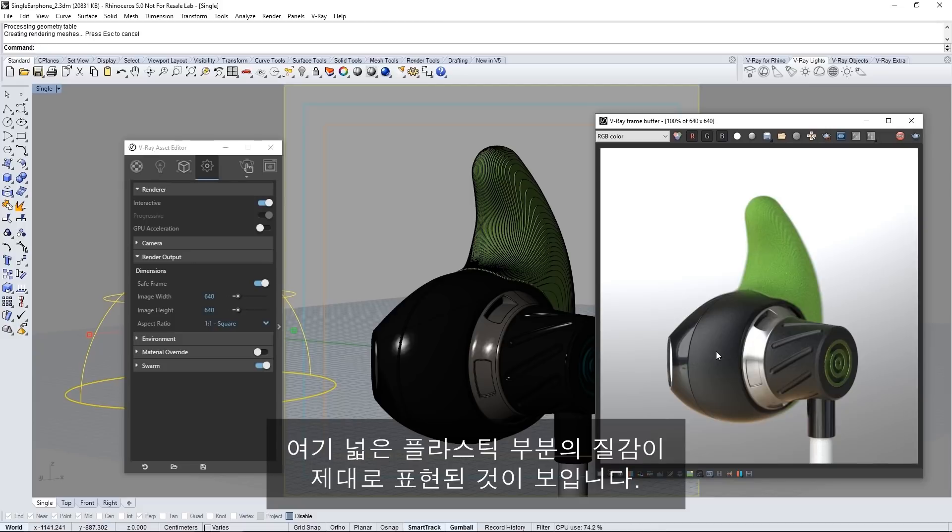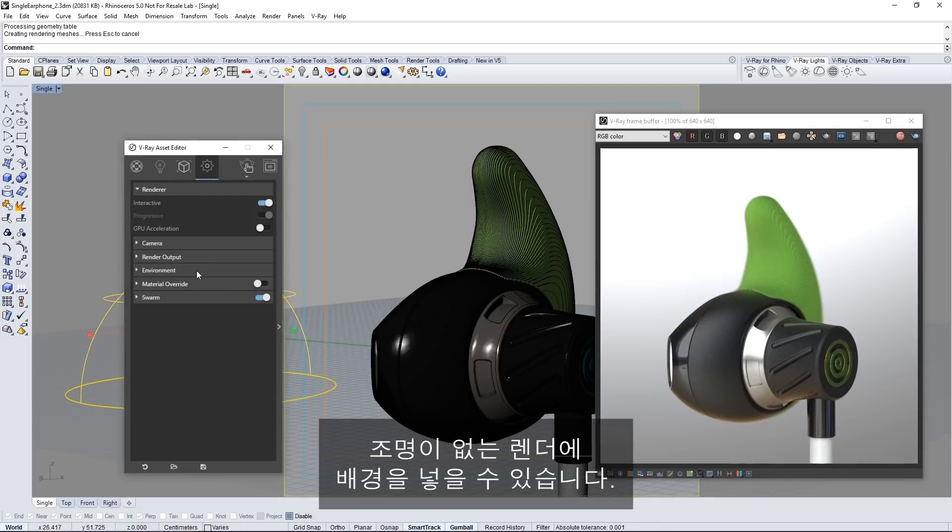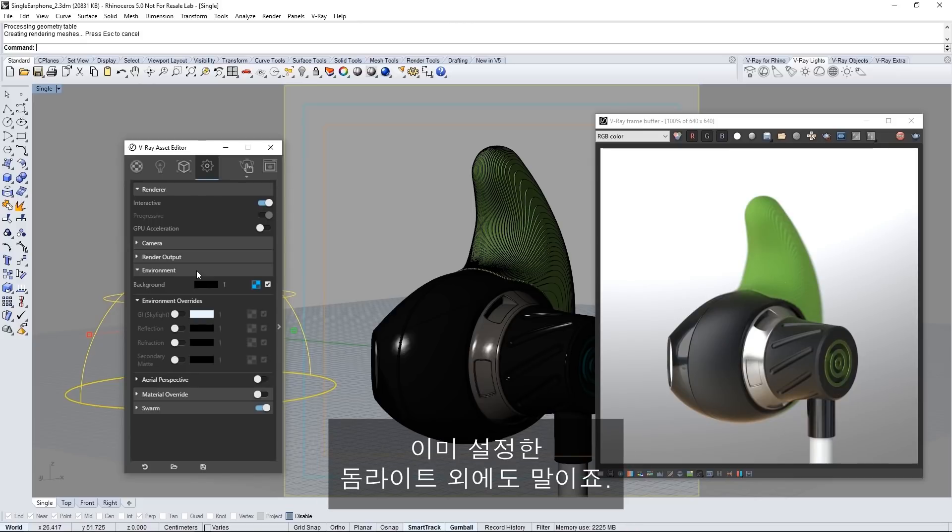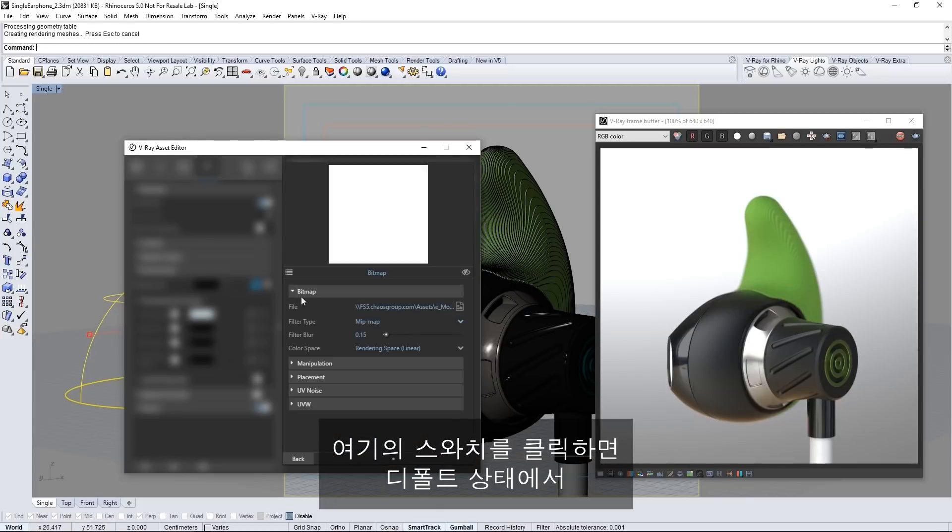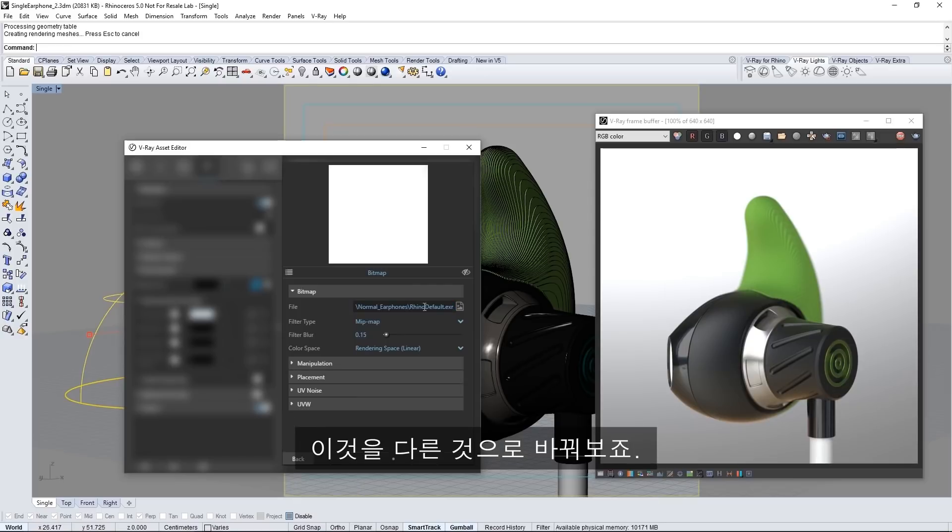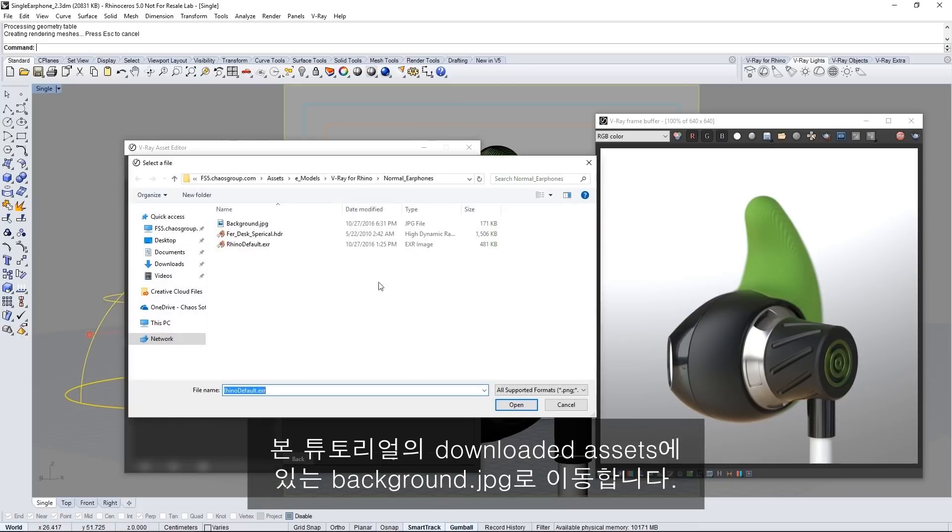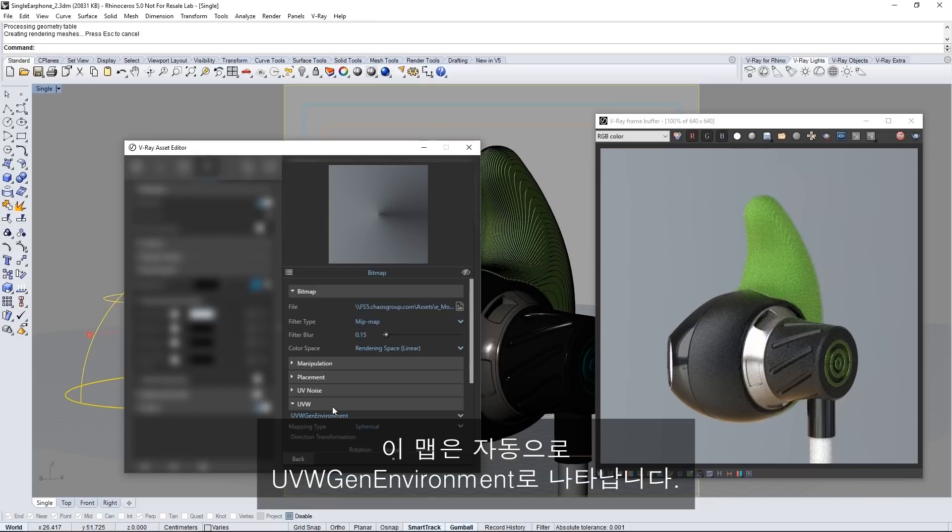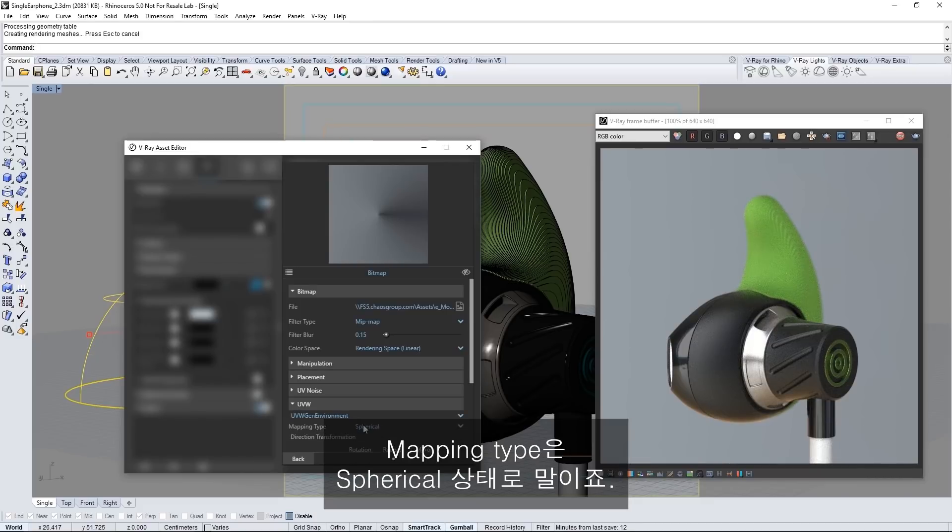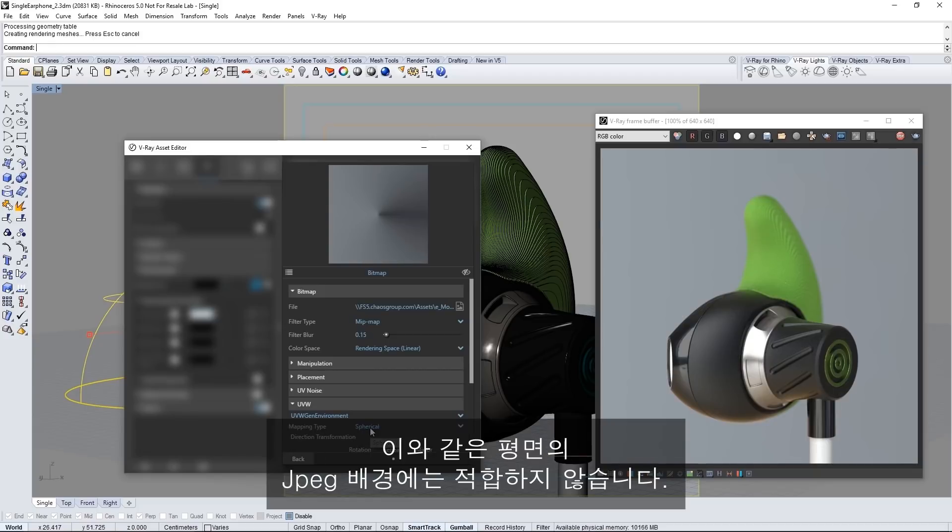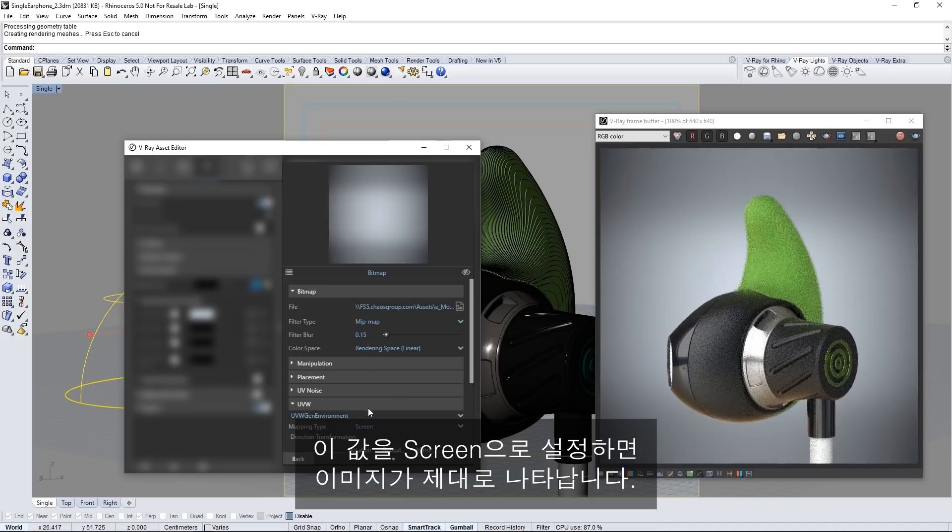Now expand the environment rollout so we can put in a backdrop for the render that won't provide illumination beyond the dome light that we already have. Click on the swatch here and you'll see that by default it points to a default Rhino HDR image which I'm going to replace. Click here to select a new image and navigate to background.jpg found in the downloaded assets for this tutorial. This map automatically comes in as UVW Gen environment with a spherical mapping type which is good for HDR dome images but not for flat backdrops like this JPEG. Set this value to screen and the image comes in nicely.